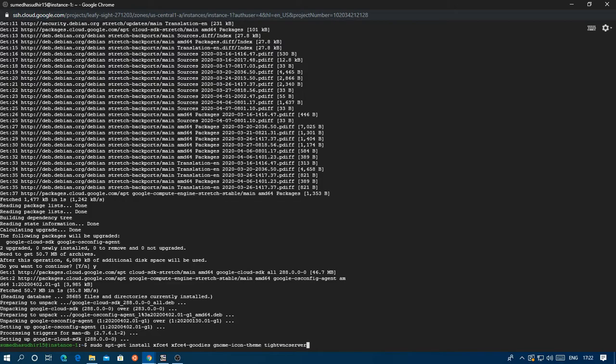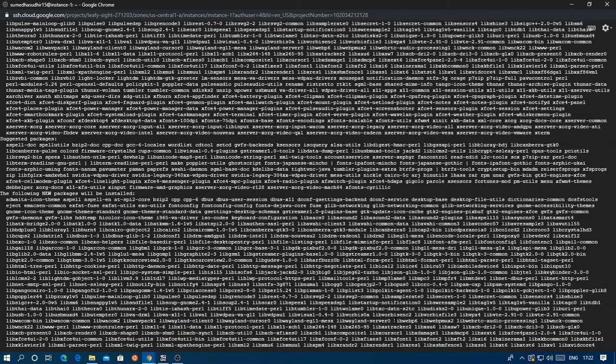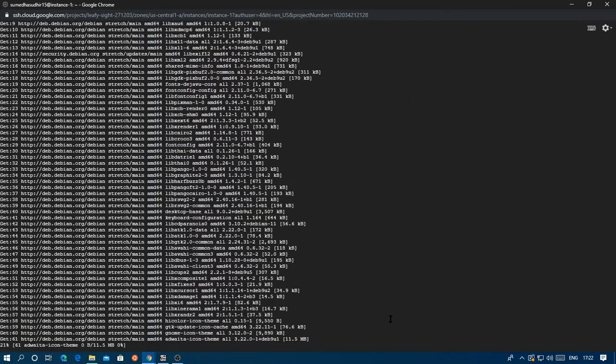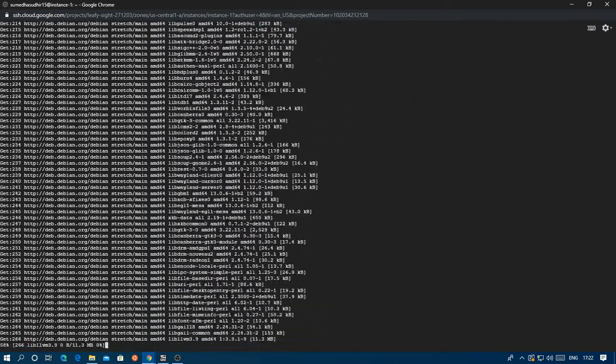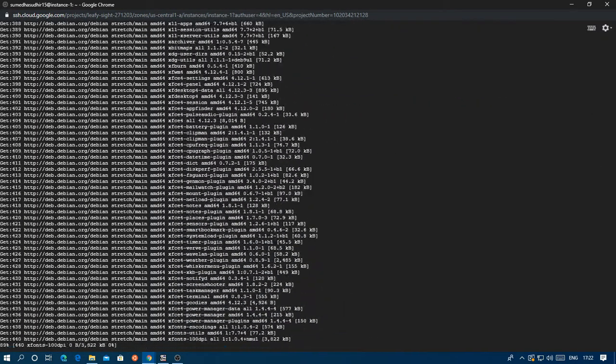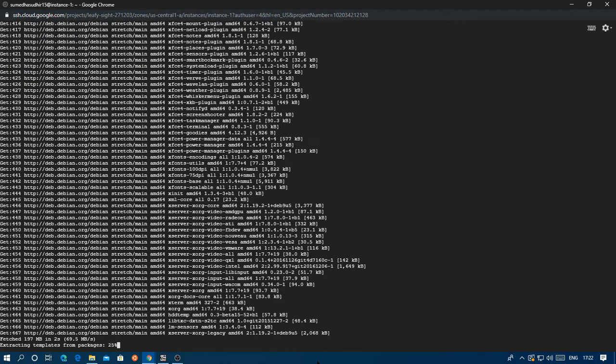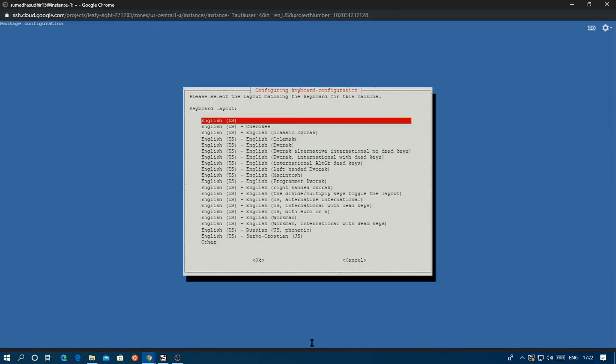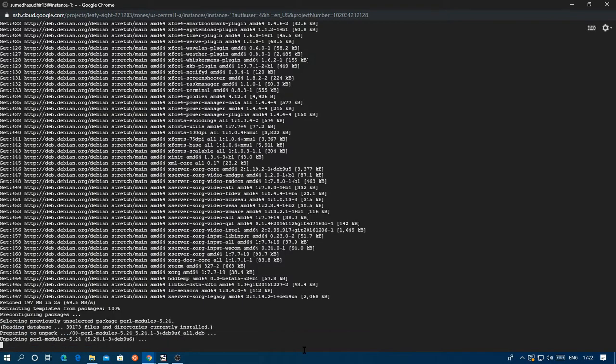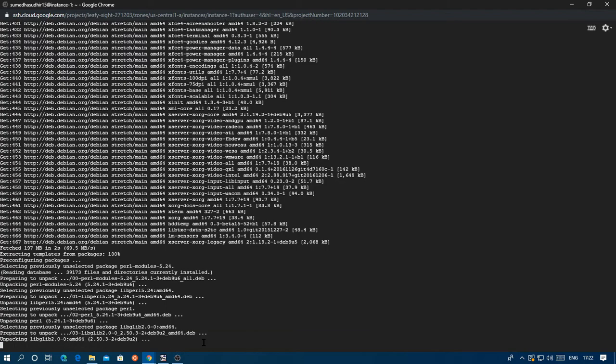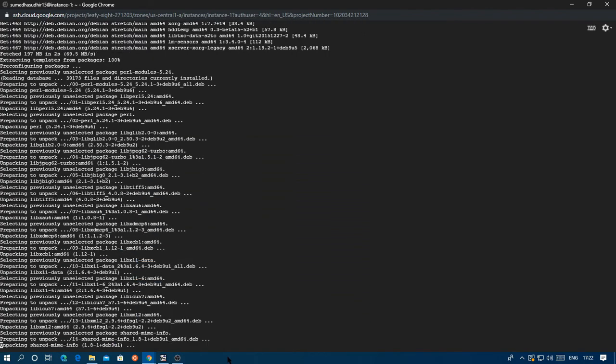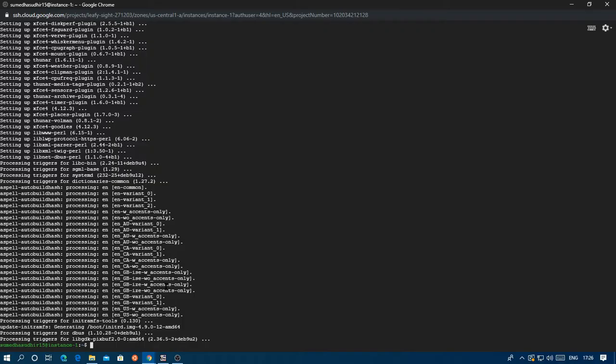It's just going to install it and it's going to take some space because it's GUI and all that stuff. Just select your keyboard layout while it's going, and it's going to take a long time so I'll be back again later. Okay, so it's done.